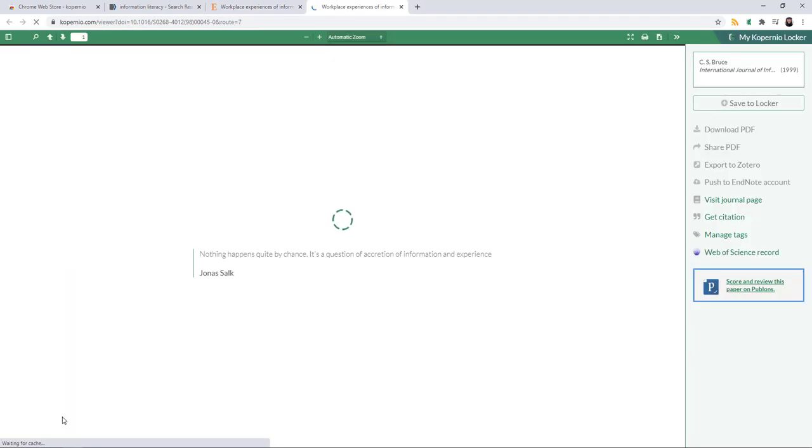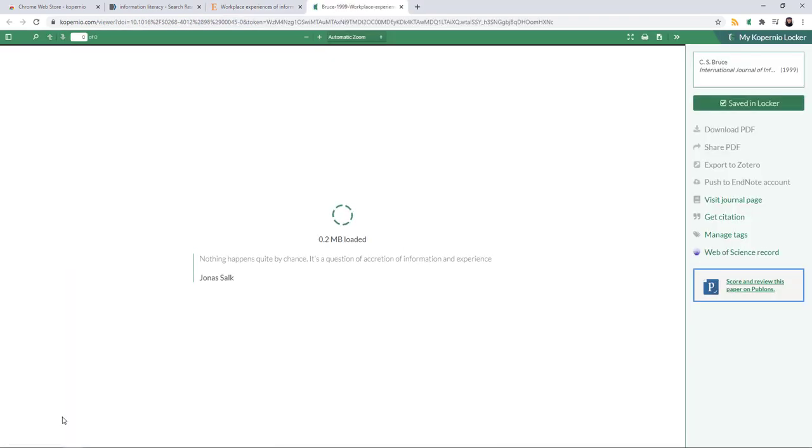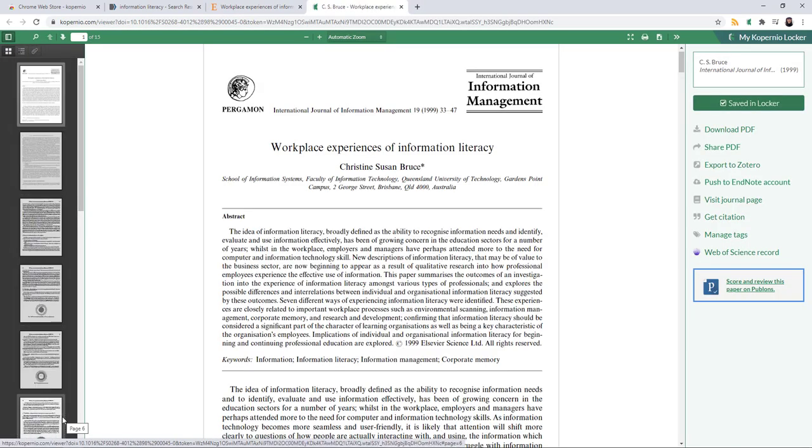And then same thing. It will save to my locker. I can download, share, cite, export, do all of that.